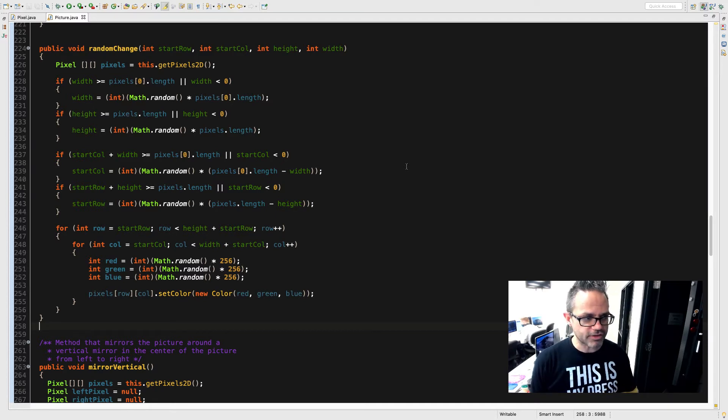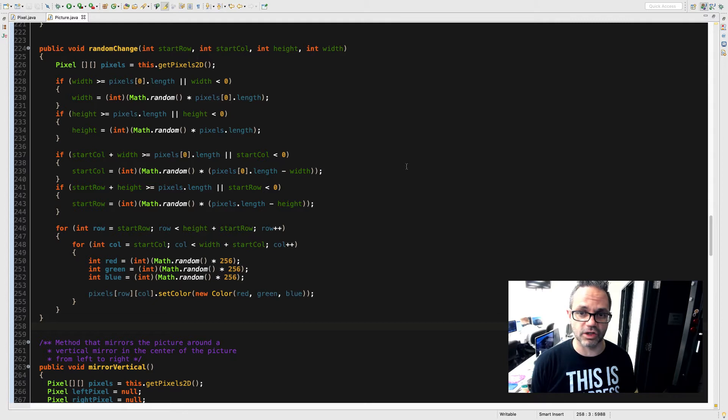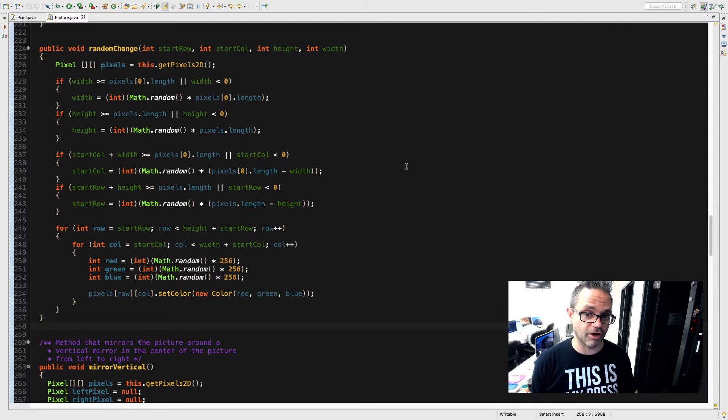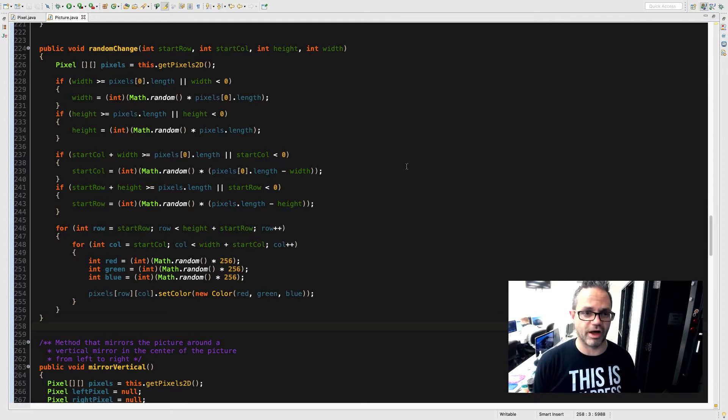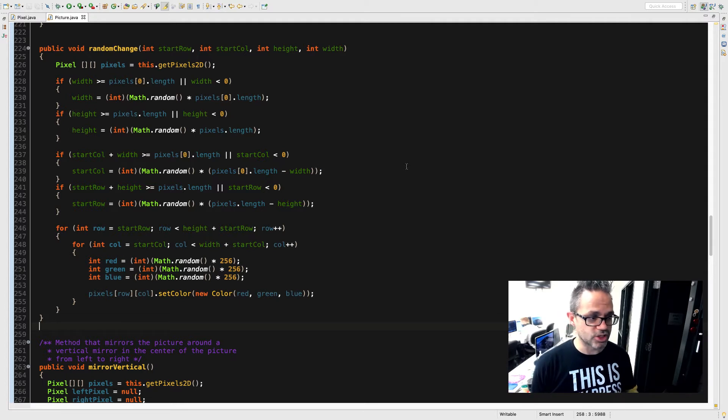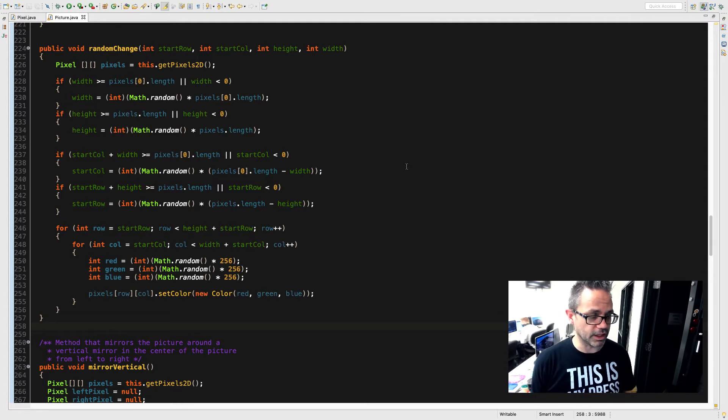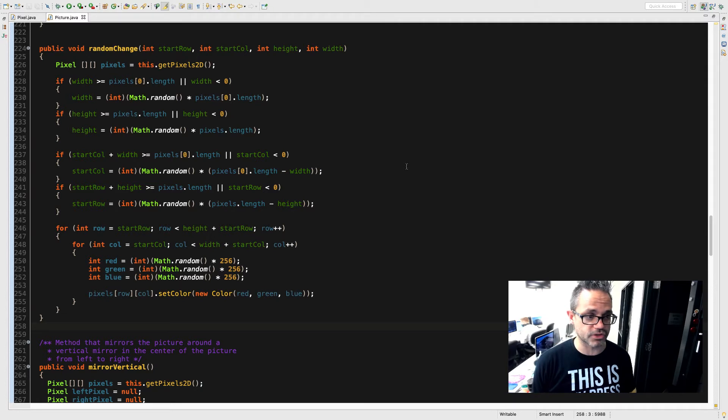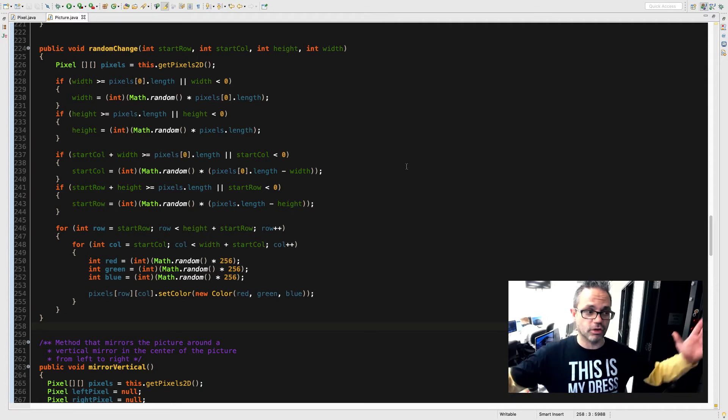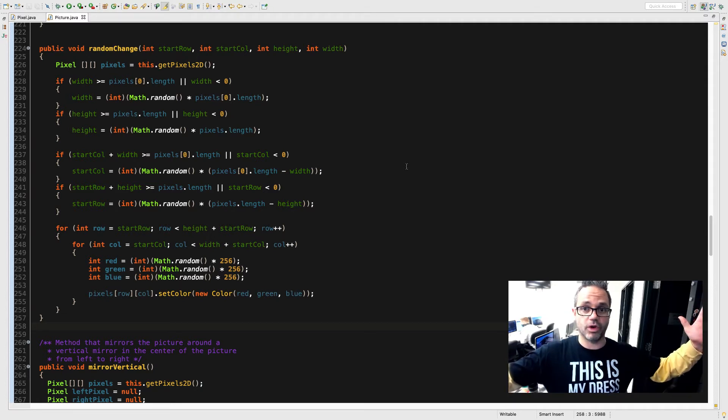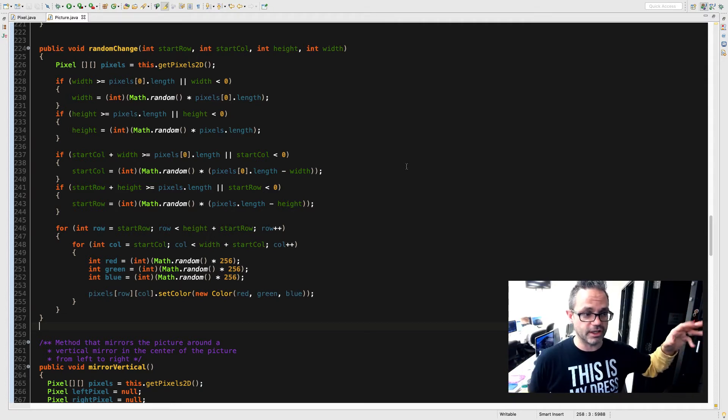Once I've taken care of the width and the height, I then want to take a look at the start row and the start column values, making sure they are also valid. So I want to make sure that startCol plus width is greater than or equal to pixels[0].length or startCol is less than 0.